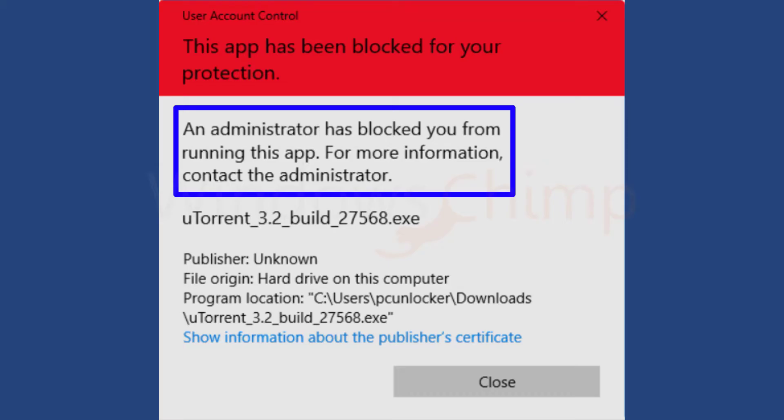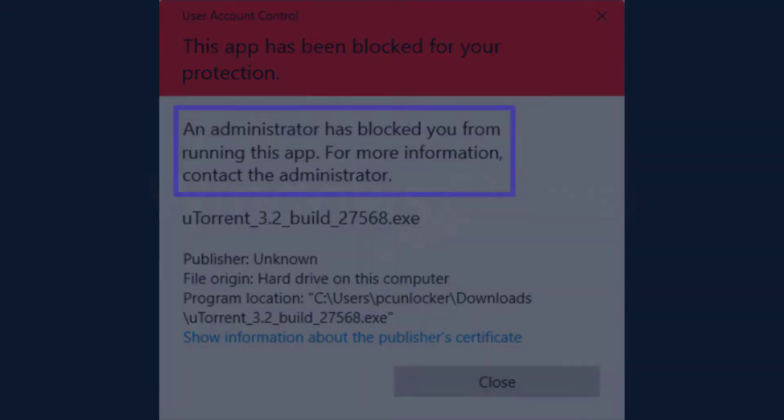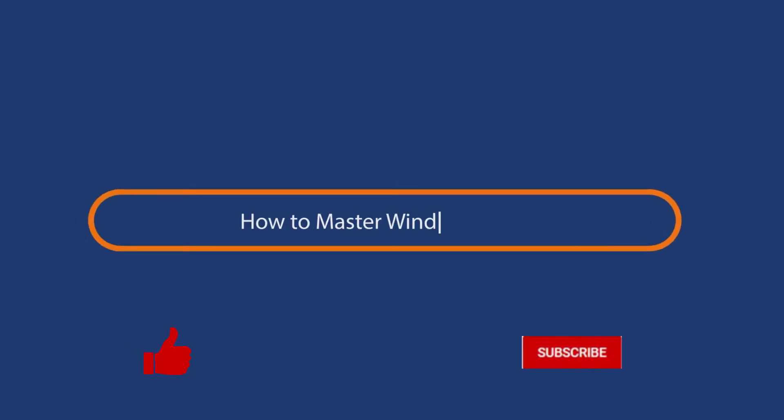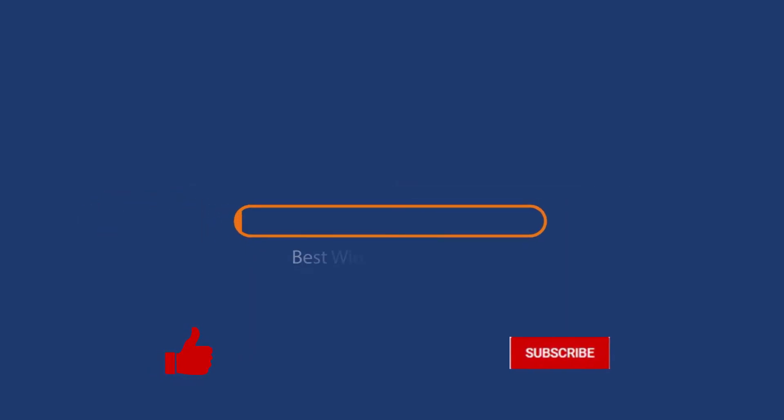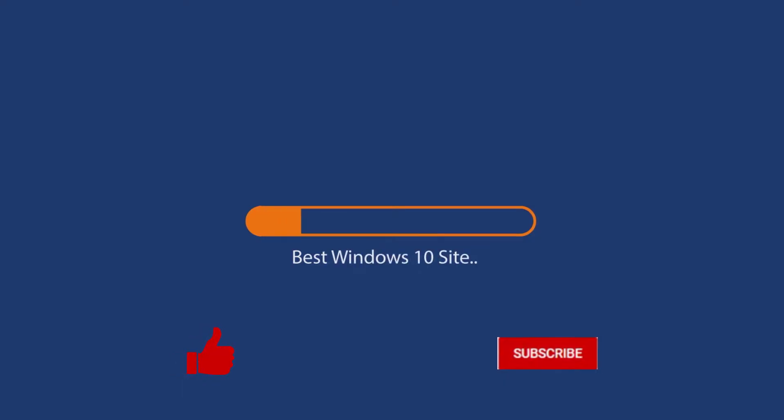In this video, you will see some fixes for this app has been blocked for your protection error. Before we start this detailed guide, press the like button and subscribe to our channel in case you forget later.